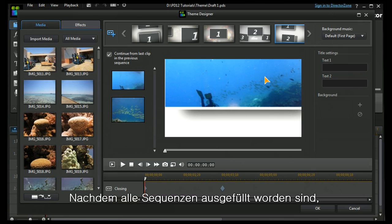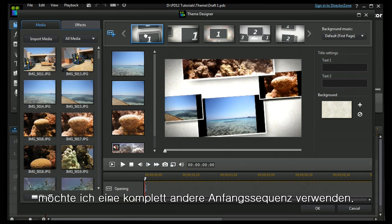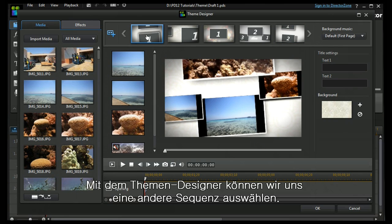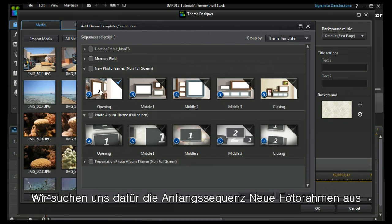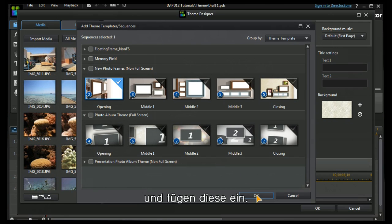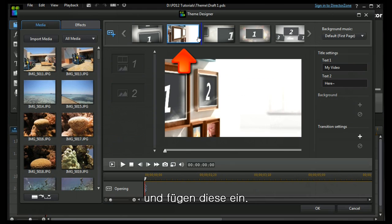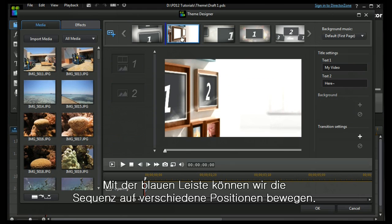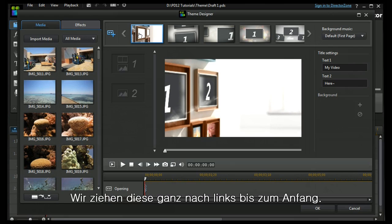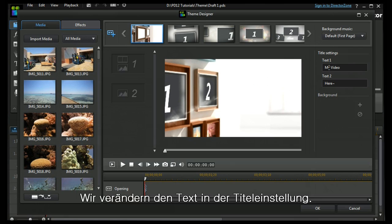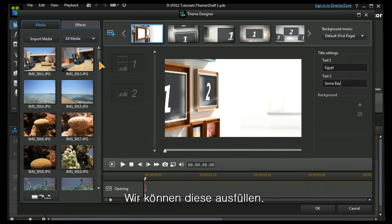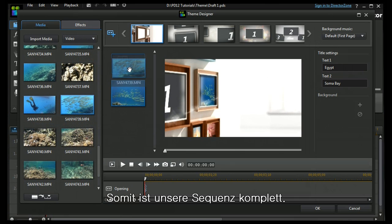Now I've completed filling in all my sequences, but I would really like a different opening sequence and theme designer allows us to choose one. I'm going to choose the first one from the new photo frames and I'm going to insert it. You will see with the blue bar I can move it to different positions. I'm going to move it to the front. I'm going to change the text on my title.